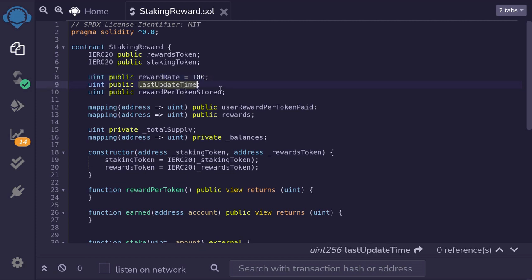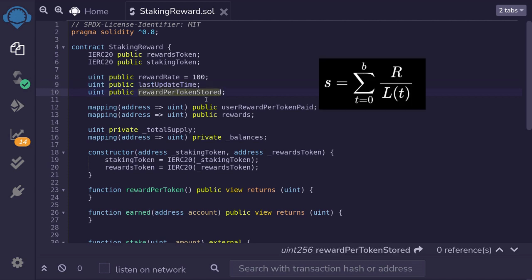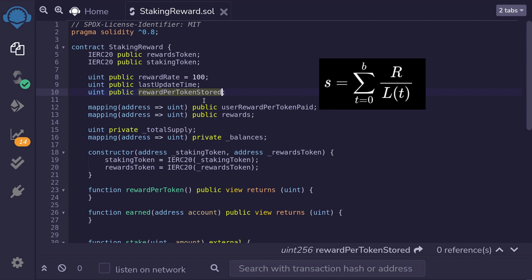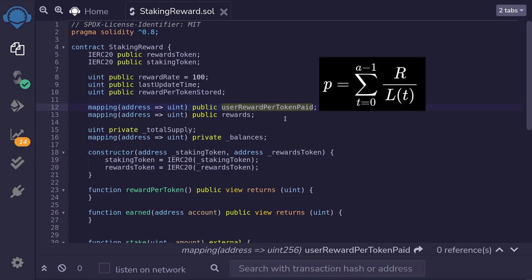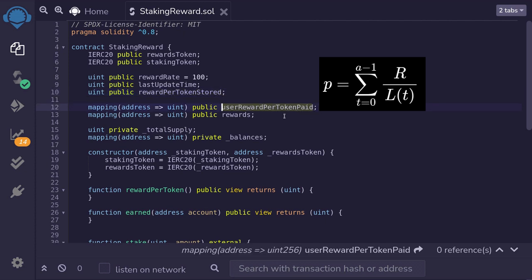We need a state variable to keep track of the last time this contract was called, stored in `lastUpdatedTime`. `rewardsPerTokenStored` is the S value we discussed in the previous video — the summation of reward rate divided by the total supply of tokens at each given time. `userRewardPerTokenPaid` stores the rewards per token stored when the user interacts with the smart contract, representing the P-of-user value.